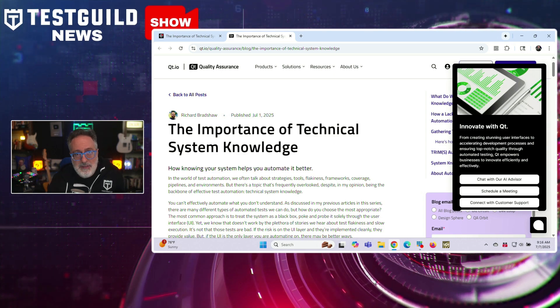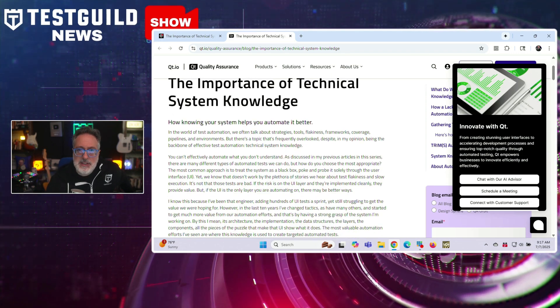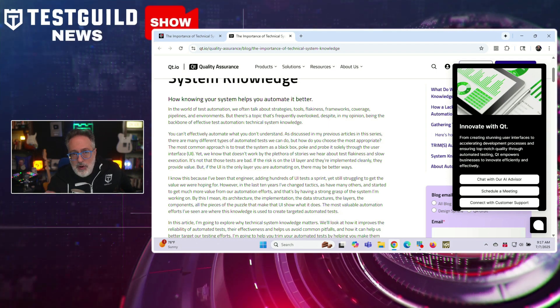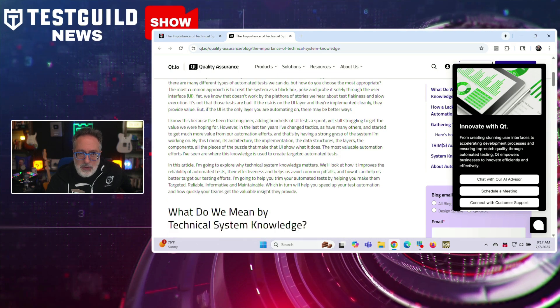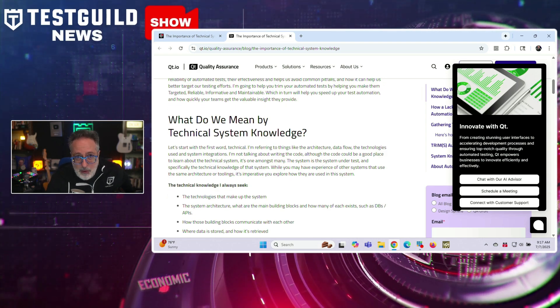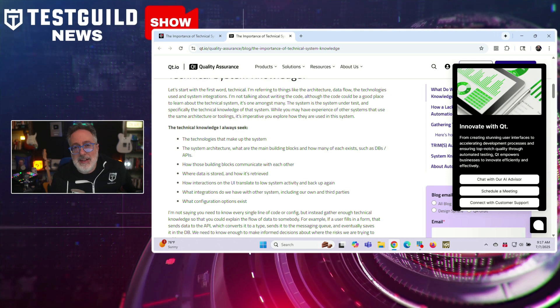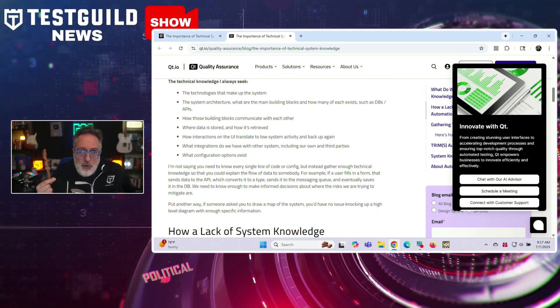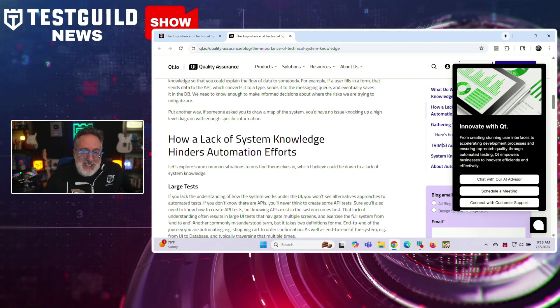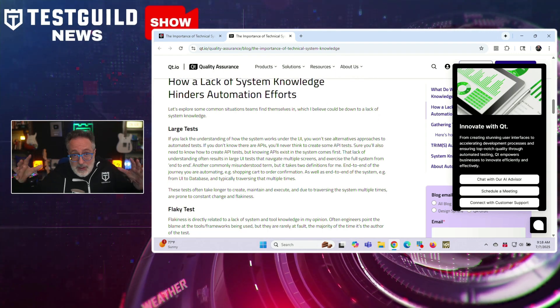And while we're talking about skills, here's a reminder from the field: deep technical system knowledge is becoming a make-or-break factor for testers. On the QT blog, Richard Bradshaw really emphasized the importance of strong technical system knowledge for quality assurance professionals. The article explains that testers who understand a system's technical architecture — including hardware, operating systems, and network dependencies — can design more effective tests and uncover issues that purely functional testing may overlook. Gaps in technical understanding can lead to missed defects, especially in areas like system integration and performance. It encourages testers to move beyond black-box approaches and engage more deeply with underlying system components. As systems become more complex, technical awareness becomes essential for preventing costly failures, improving collaboration with developers and architects, and strengthening overall software quality.